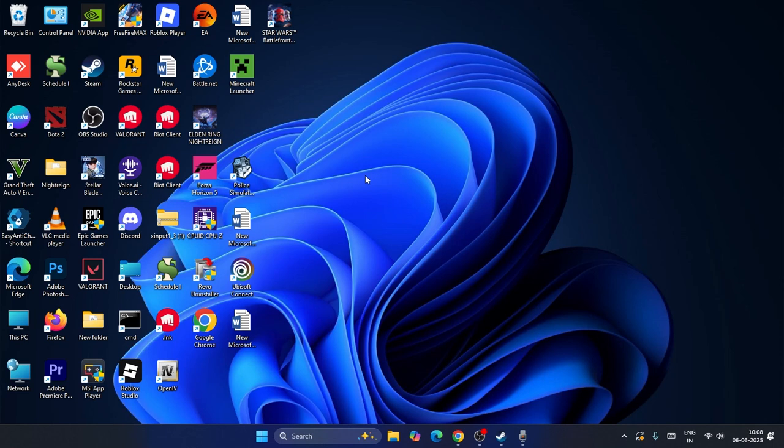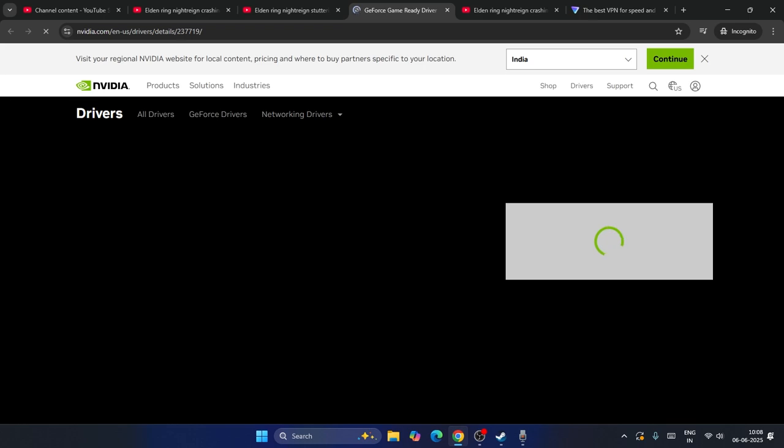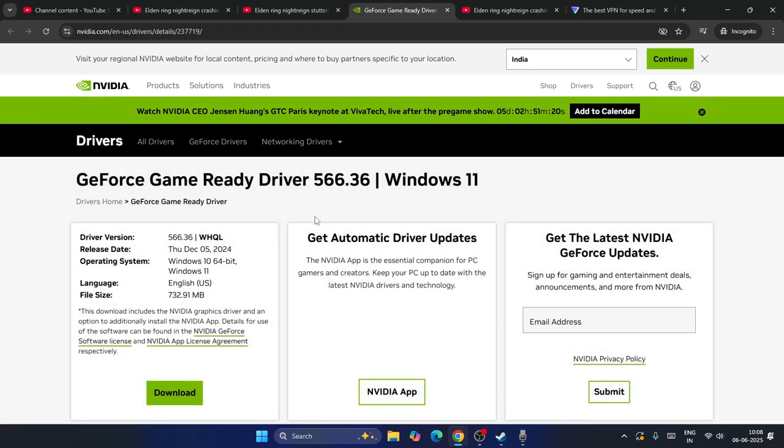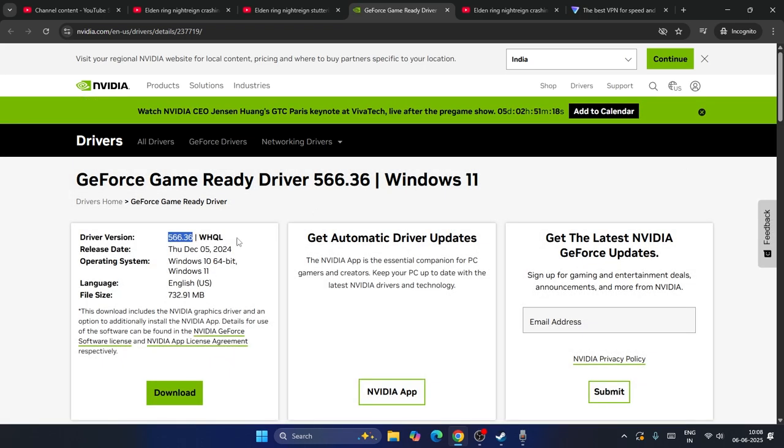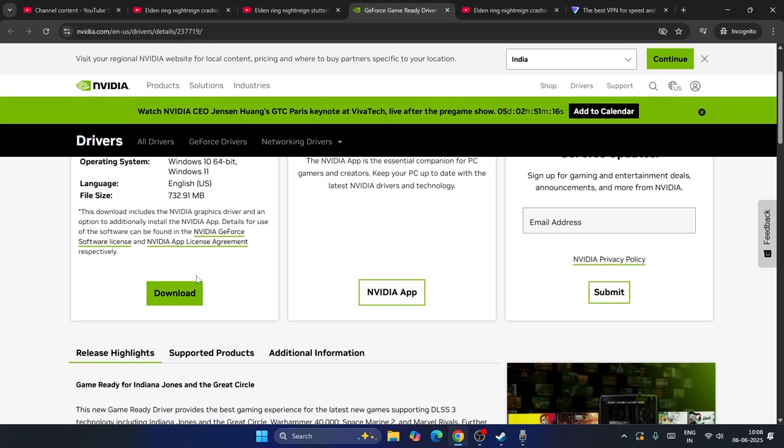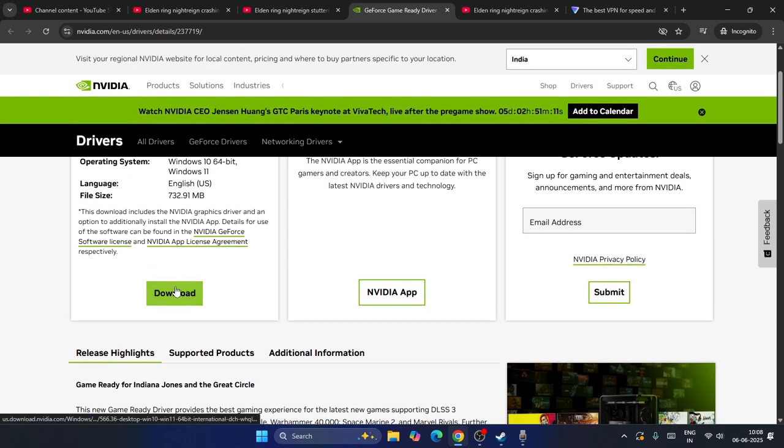Next, we need to downgrade the graphics card driver. I'll provide a link in the description that will take you to this page. From here, get into this particular version of the graphics card, download it, and update to this version. If you're already on the latest version, try downloading this graphics card driver.